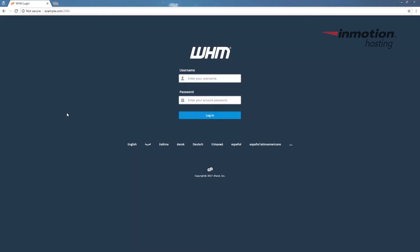Begin by logging into your web host manager, also known as WHM, as the root user. If you want to know more information about root access and how to obtain it, a pop-up will come up on the screen. Go ahead and click that to go to our full guide on root access and how to obtain it.